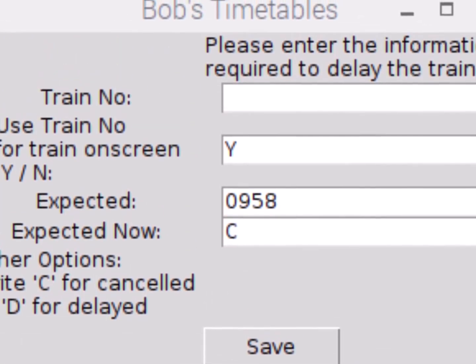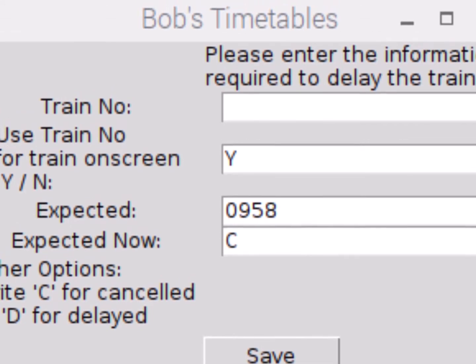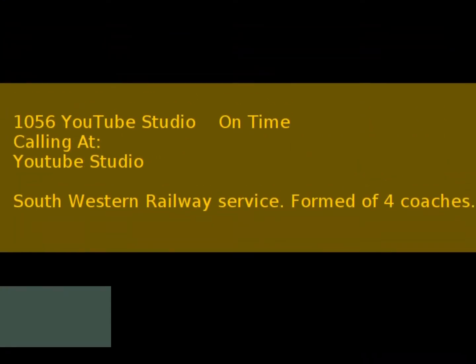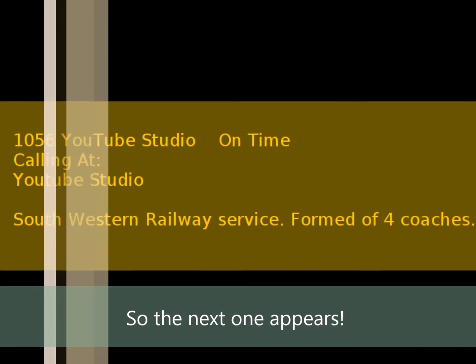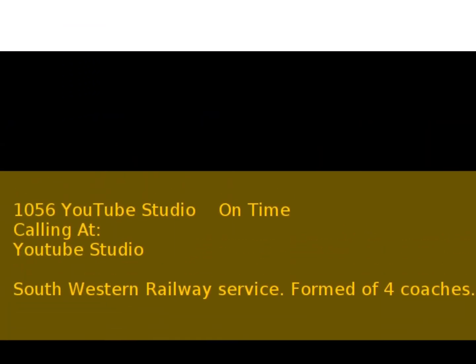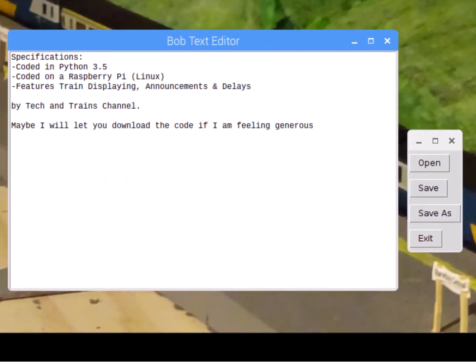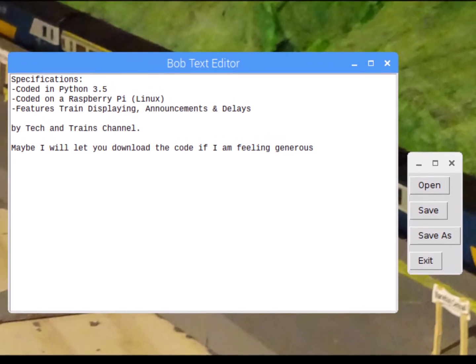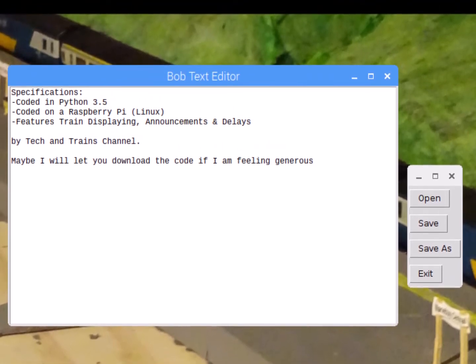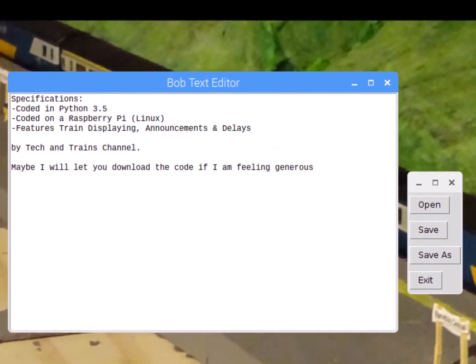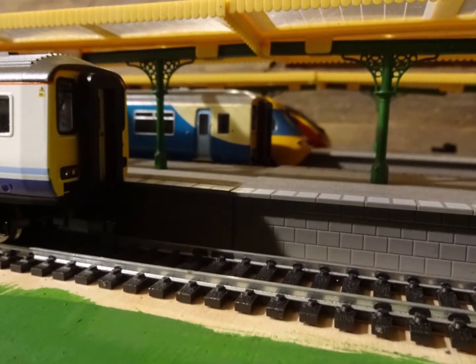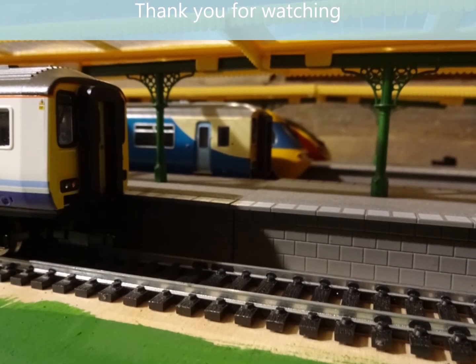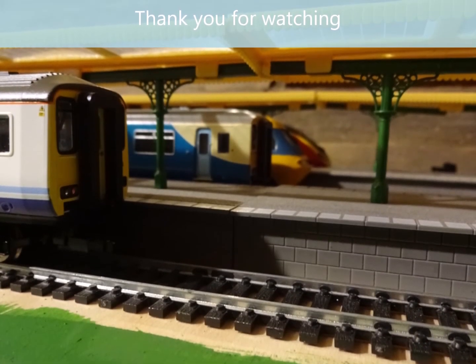Now let's cancel the train. Here are the specifications which I put together. Thank you for watching this Tech and Train channel video — hope you enjoyed it.